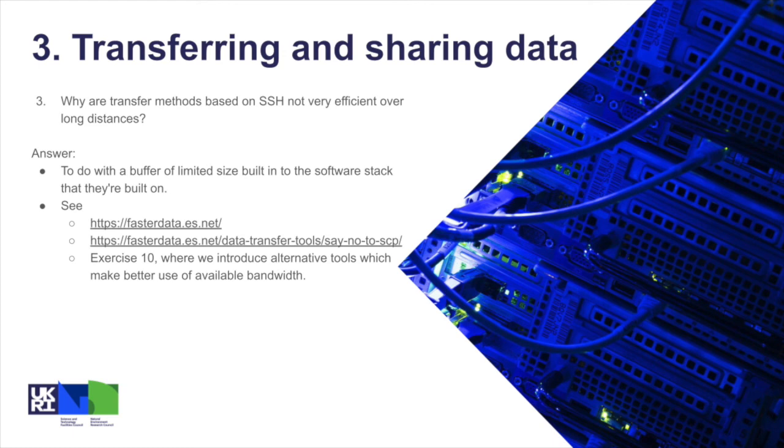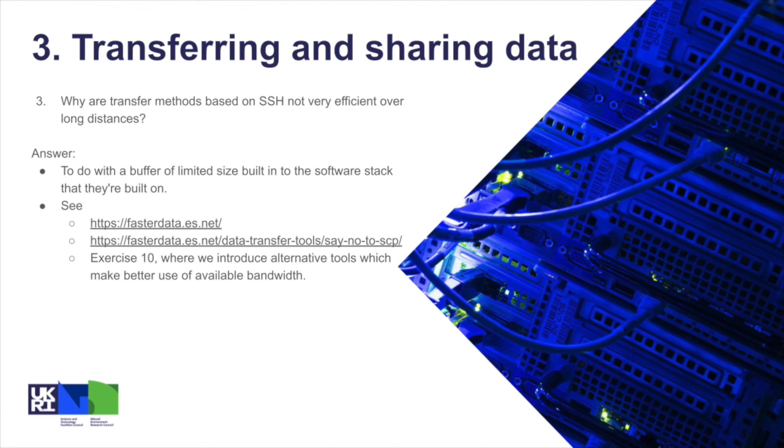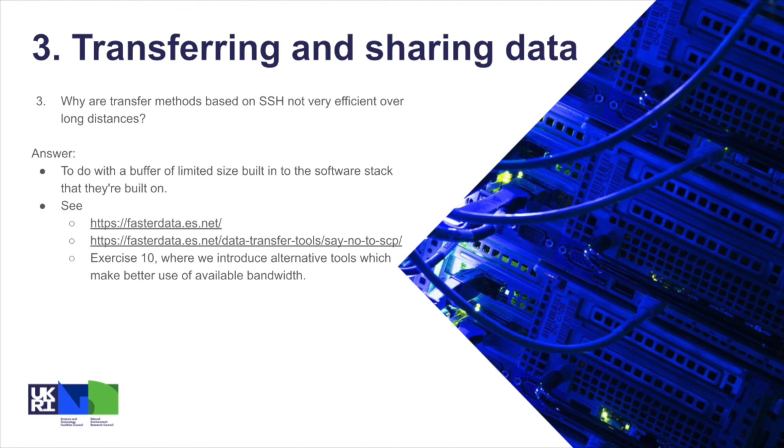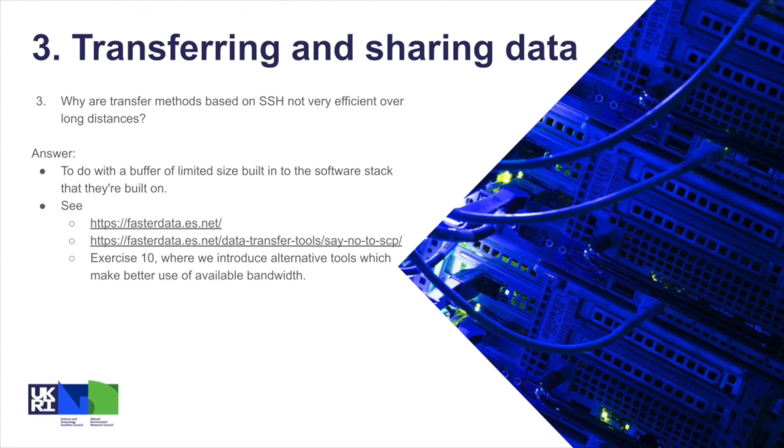Question three: why are transfer methods based on SSH not very efficient over long distances? Now this would have required a little bit of reading around, perhaps in the JASMIN documentation about high performance data transfers. Essentially, the software stack that these tools are built on has some limitations because of a buffer size that's limited, and that prevents them from making full use of the available bandwidth, even over high bandwidth connections, and particularly over long distances where there's network latency or delay, if you like. There are tools that are able to cope with that environment much better, and those tools are the ones that we recommend. Those recommendations are based on this group called ESnet in the US, who are experts on high performance data transfer, particularly for research networks. There's a couple of links there if you're interested. But as I say, the JASMIN data transfer zone is actually built on a blueprint that ESnet recommend as their best practice.